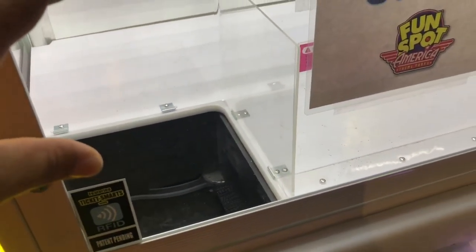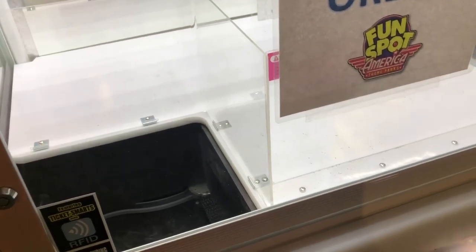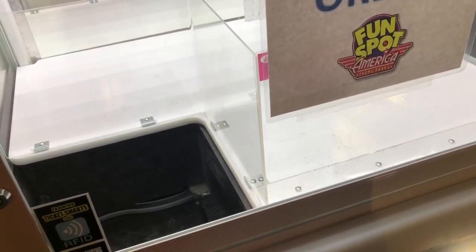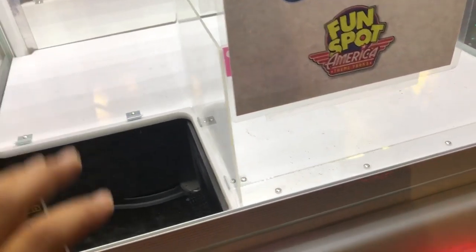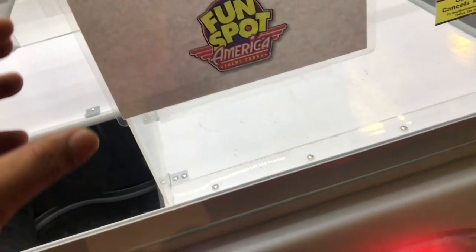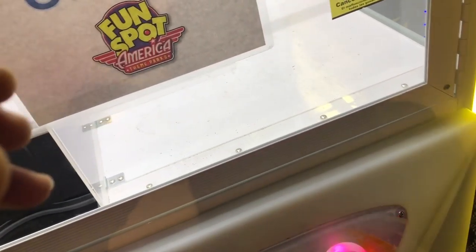I already removed all the tickets out of the game, so let's go ahead and open this top part and start removing some of the insides to get to the motor.